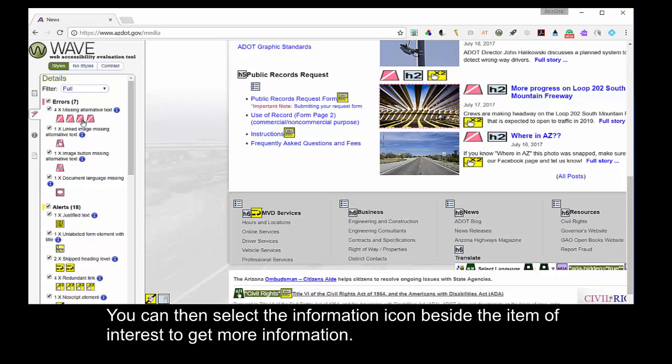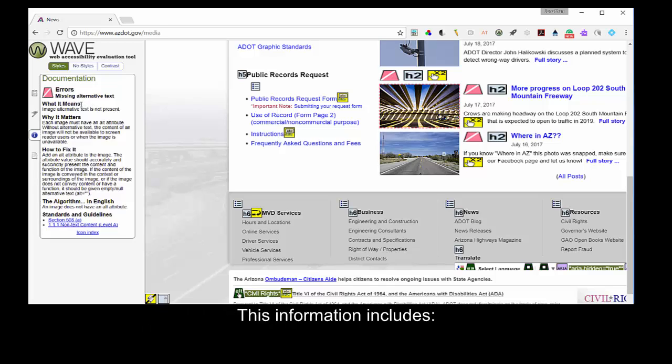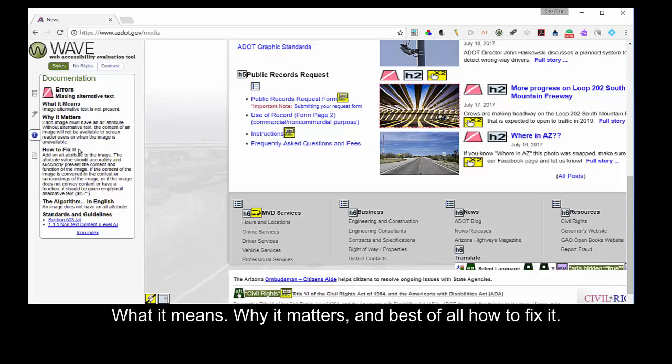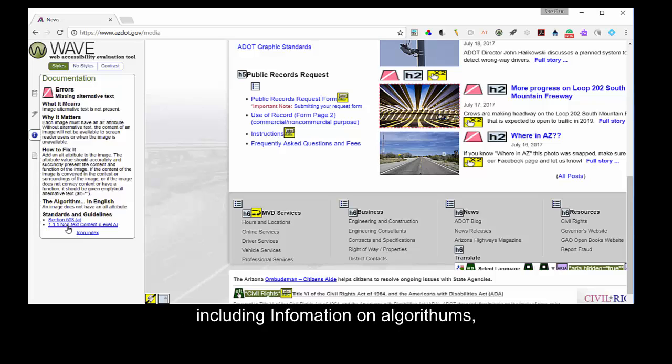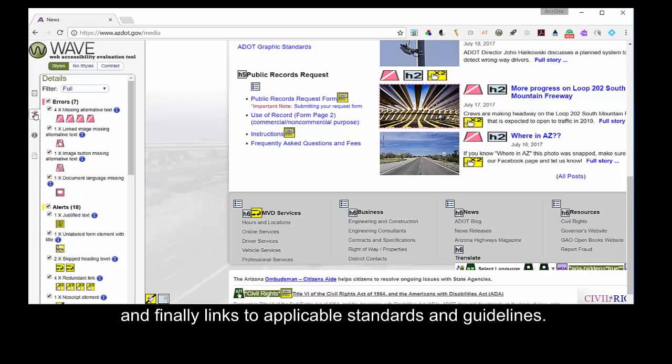You can then select the information icon beside the item of interest to get more information. This information includes the name of the error, what it means, why it matters, and best of all, how to fix it, including information on algorithms, and finally links to applicable standards and guidelines.